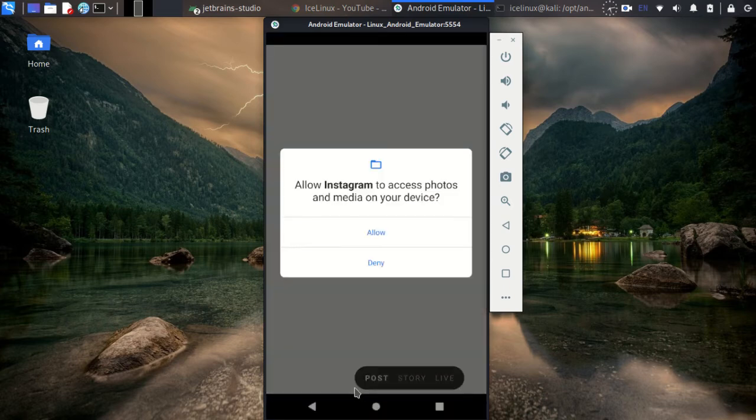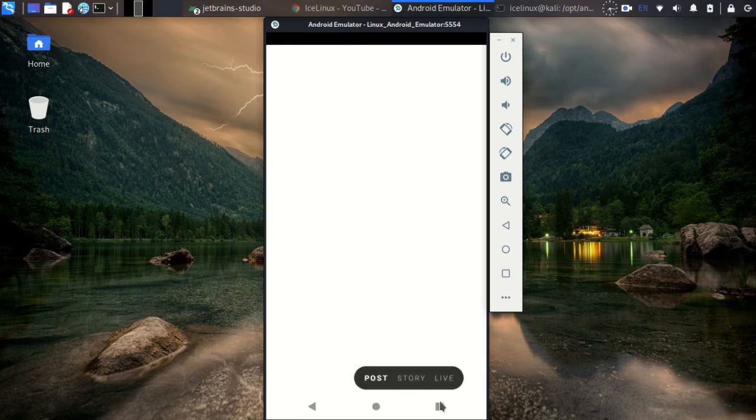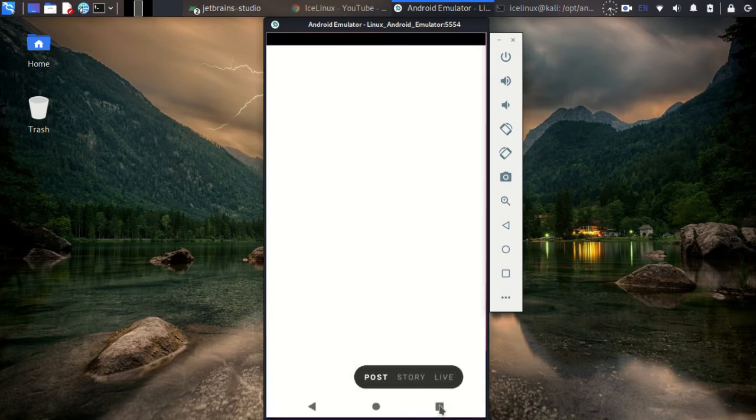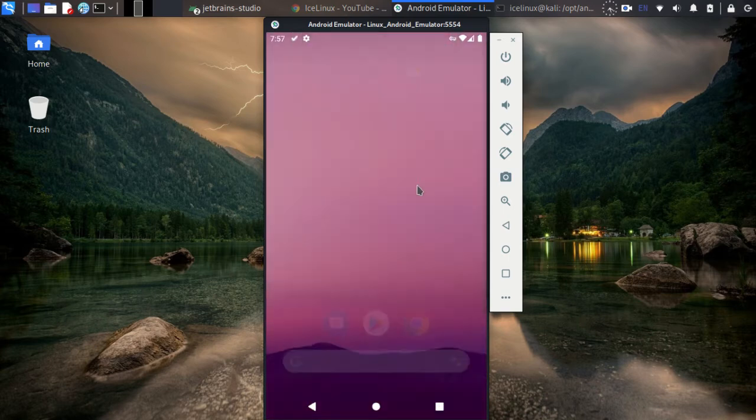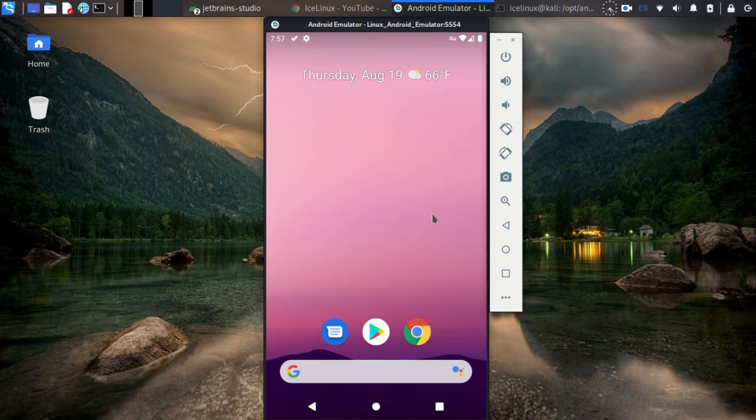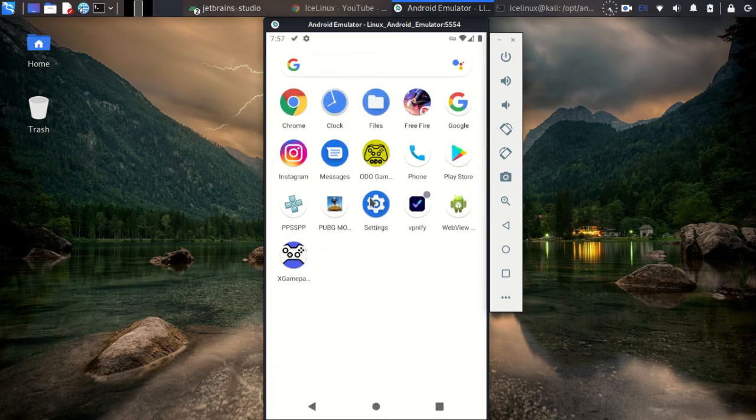The first time you open Instagram, you cannot upload reels. So close Instagram and Play Store, then reopen Instagram.